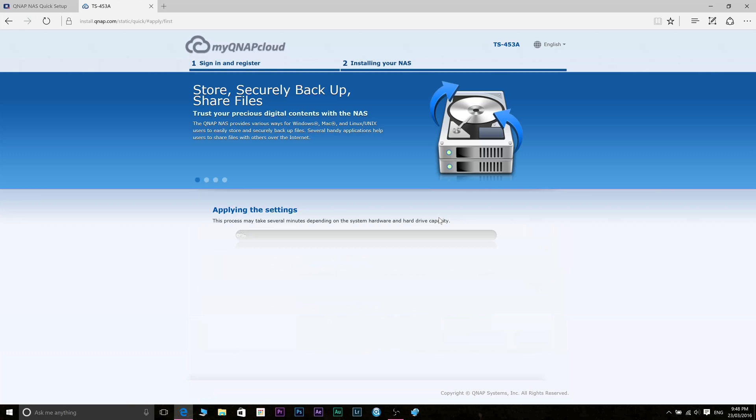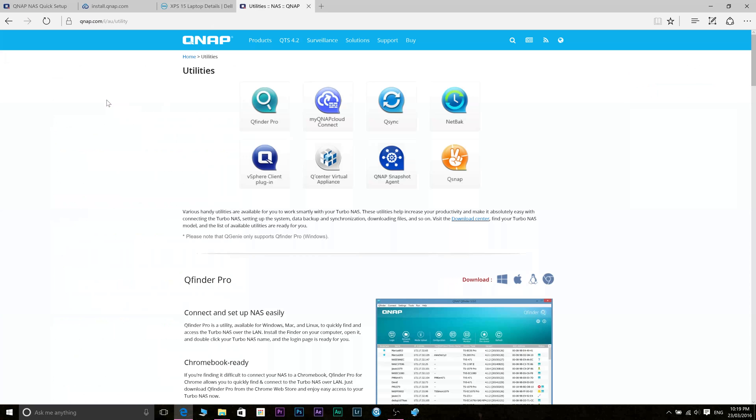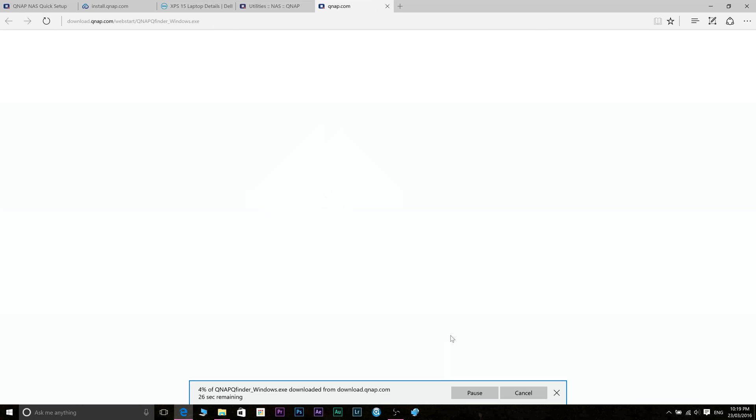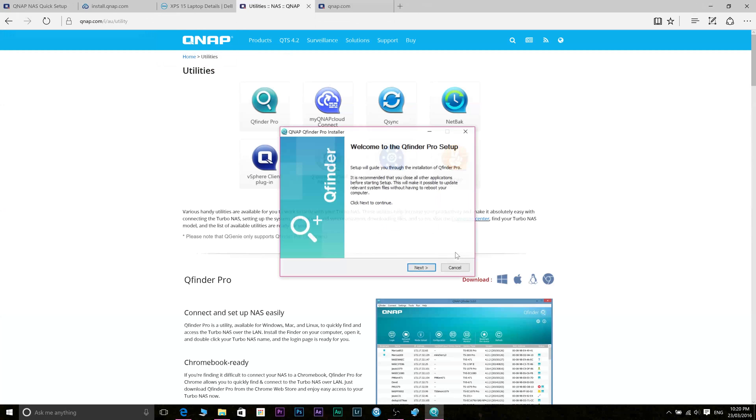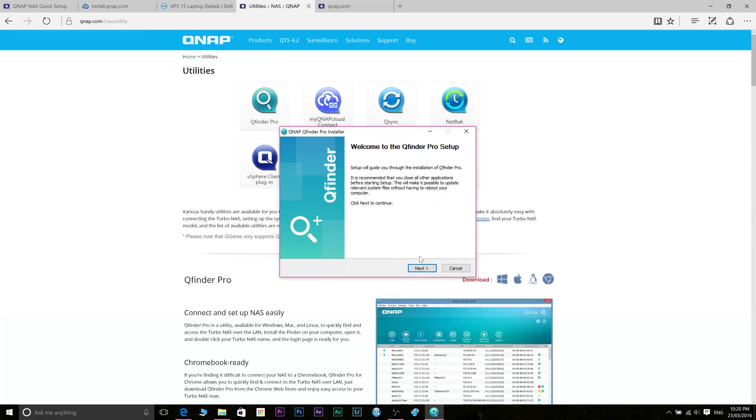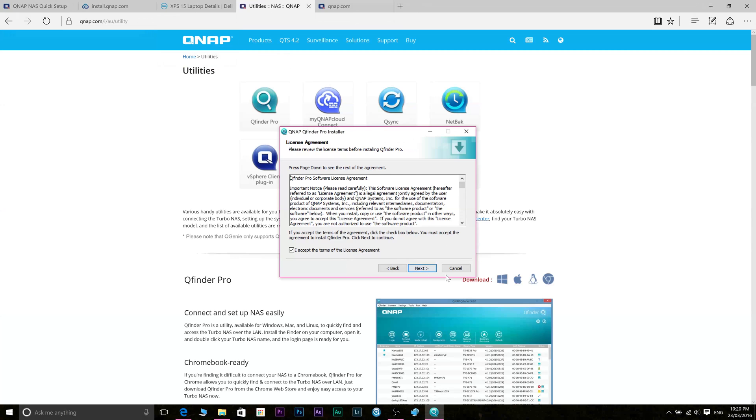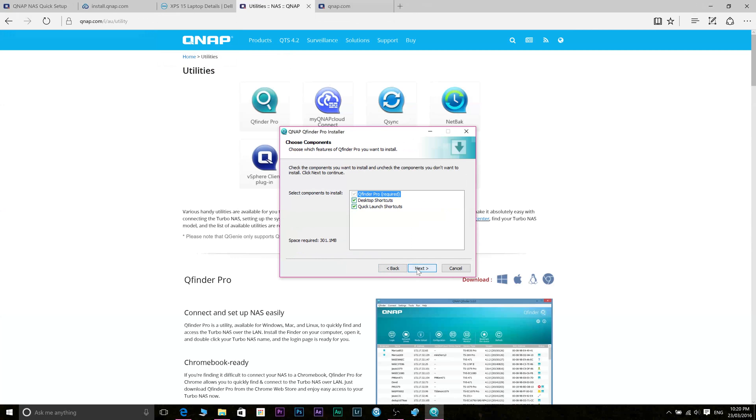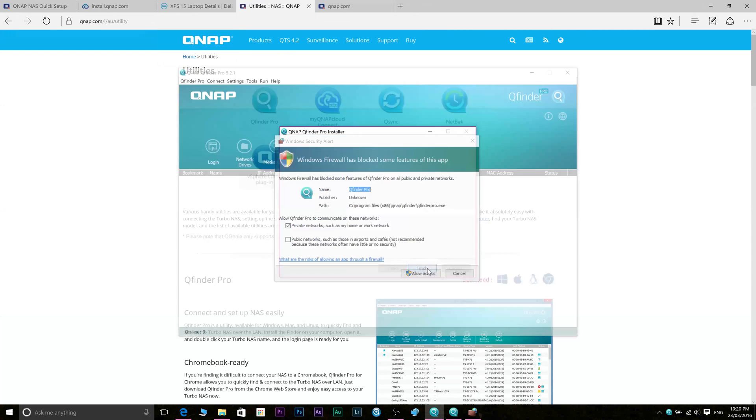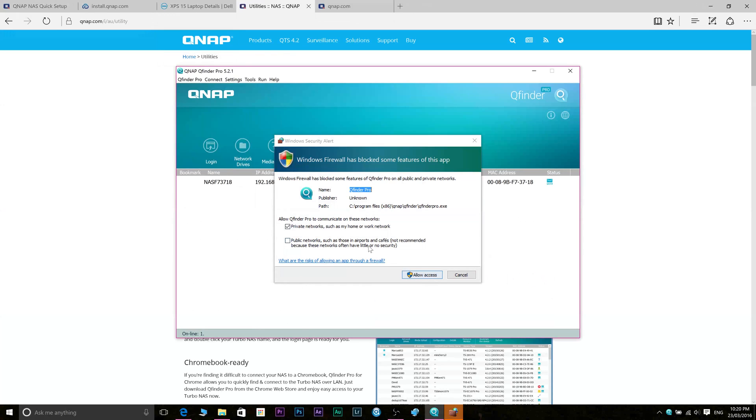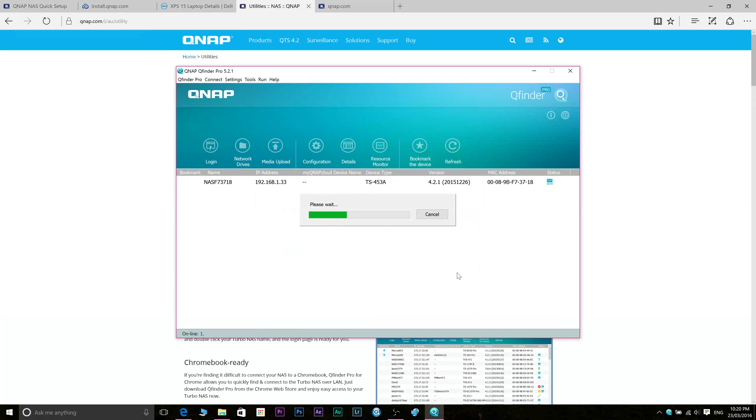So in the meantime what you want to do is download and install QFinder Pro and this will help you find your NAS and it makes it easier to set up. I'll leave a link in the description on where to download this. After the progress bar goes to 100% and your NAS has finished creating its volume it may log you in straight away or you may have to use this QFinder Pro.